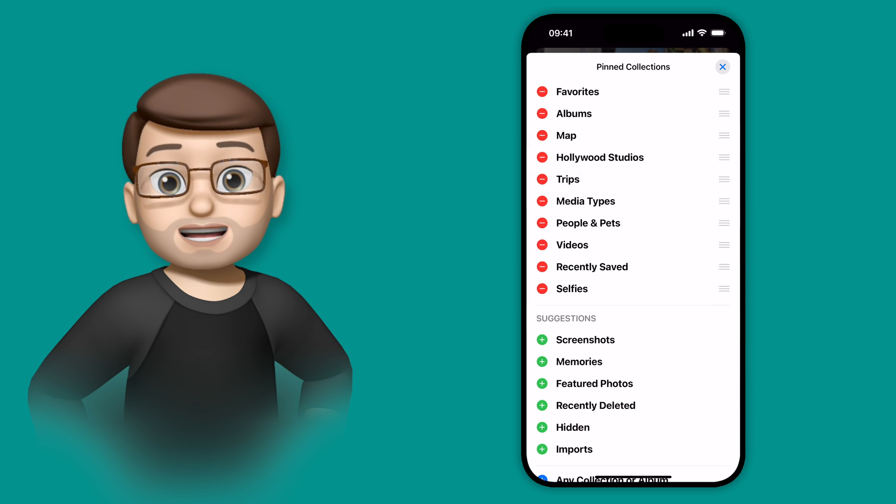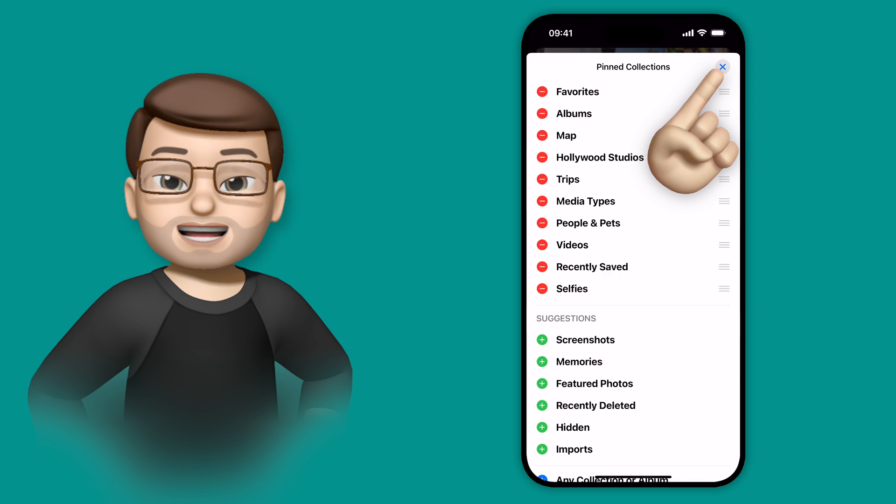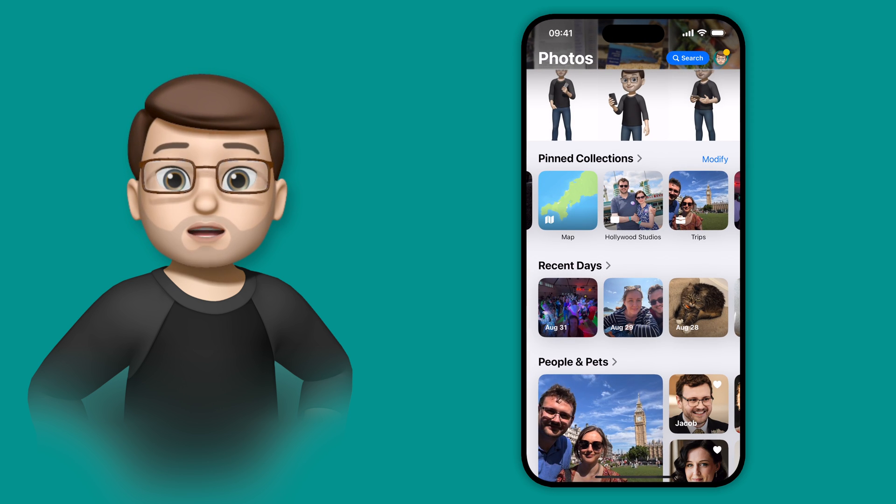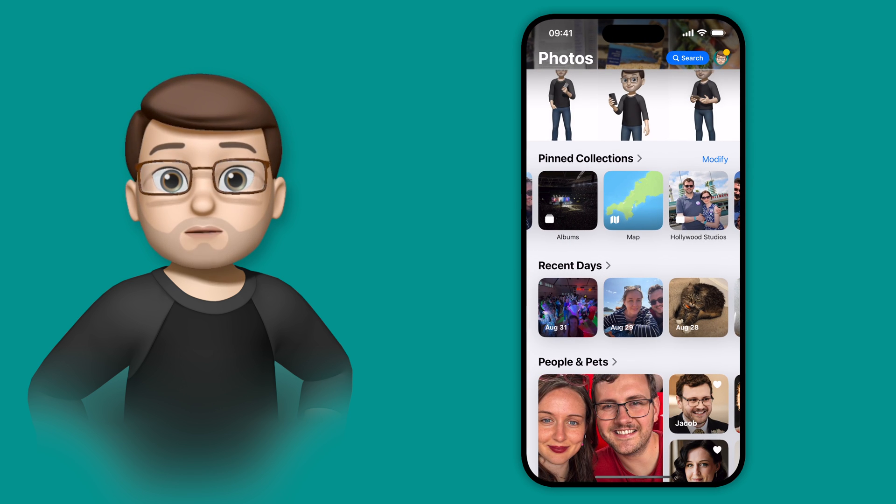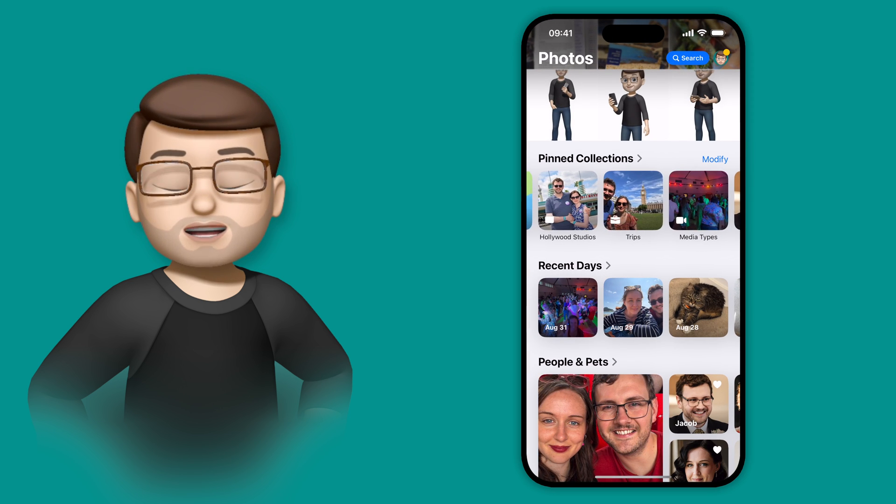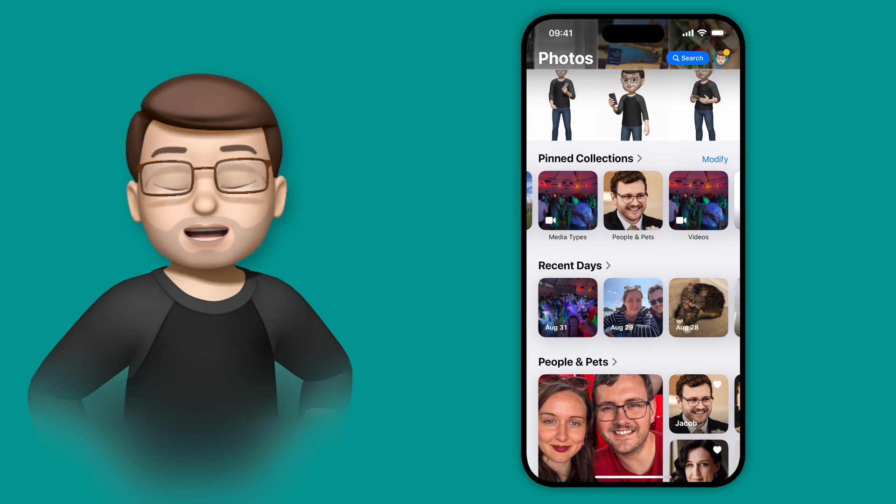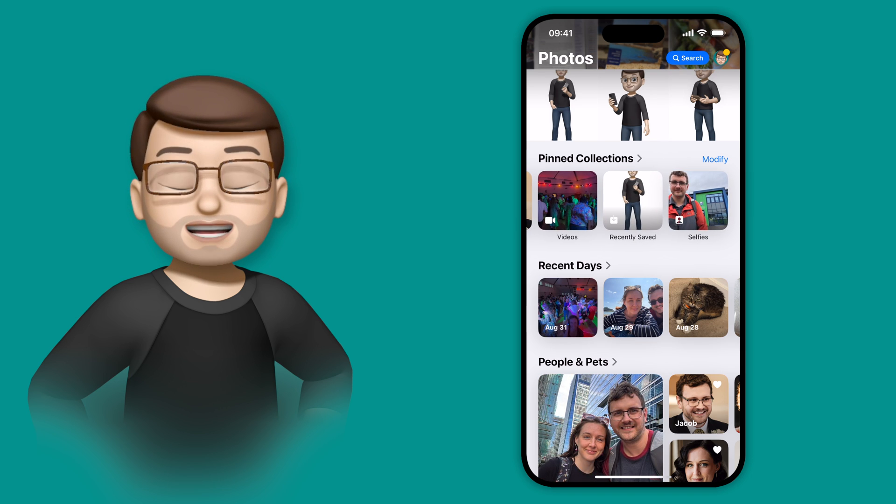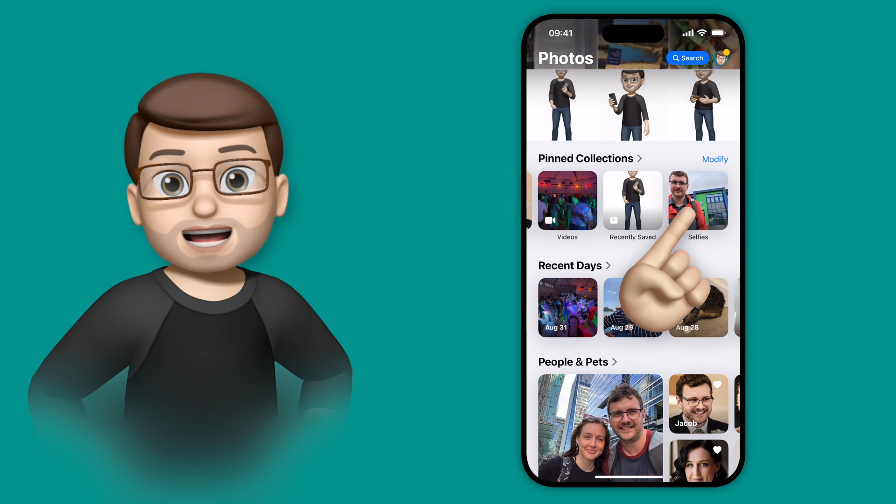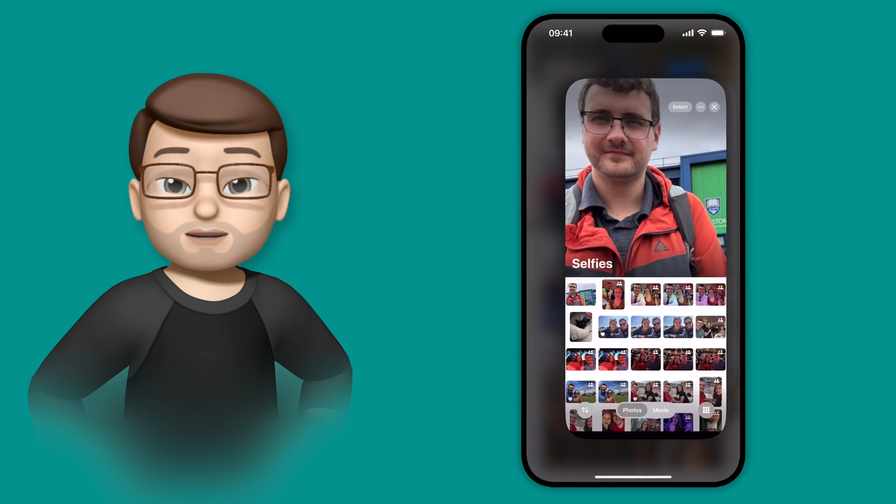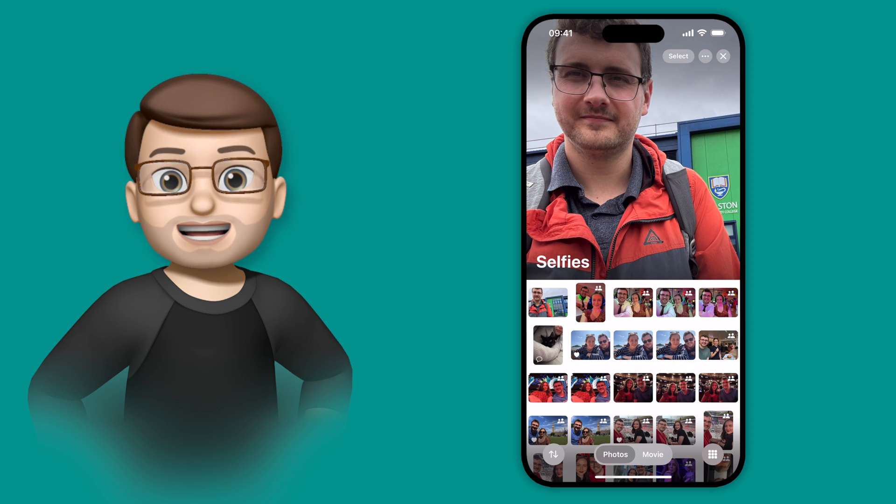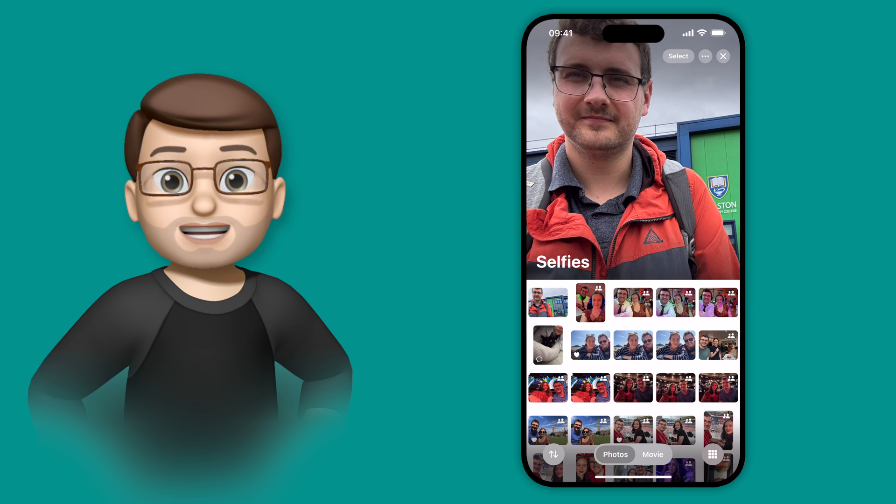When I come out of editing mode, I can now see my Selfies album, and the Hollywood Studios album are right there, on that Pinned shortcut bar for me. And that means that I can customise the Photos app to highlight the things that matter to me the most, and I can easily access them whenever I need to, using Pinned Collections.